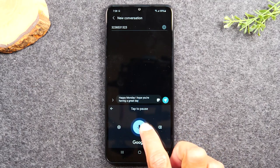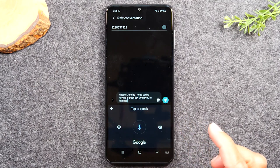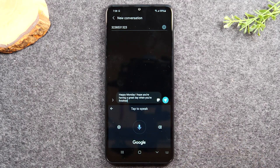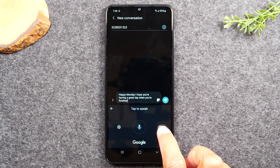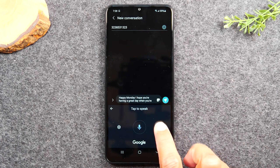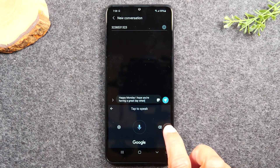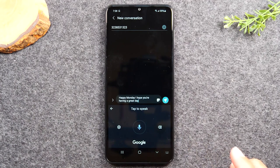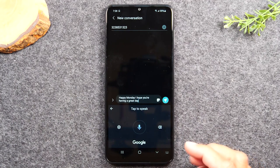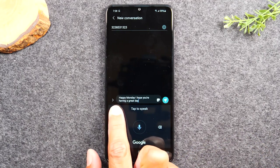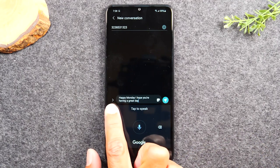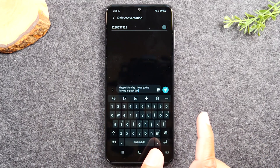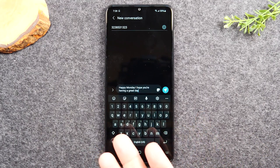When you're finished, just tap on the microphone. It may record a little extra, so you can use the back button to take some of those words out. When you're finished you can hit the back button right here and there's our message.